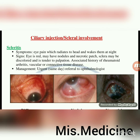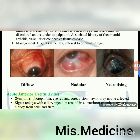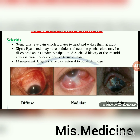Scleritis — symptoms: eye pain which radiates to the head and wakes the patient at night. Signs: eye is red, may have nodules and necrotic patch; sclera may be discolored and tender to palpation. Associated history of rheumatoid arthritis, vascular or connective tissue disease. Management: urgent same-day referral to ophthalmologist. Scleritis may appear diffuse, nodular or necrotizing.